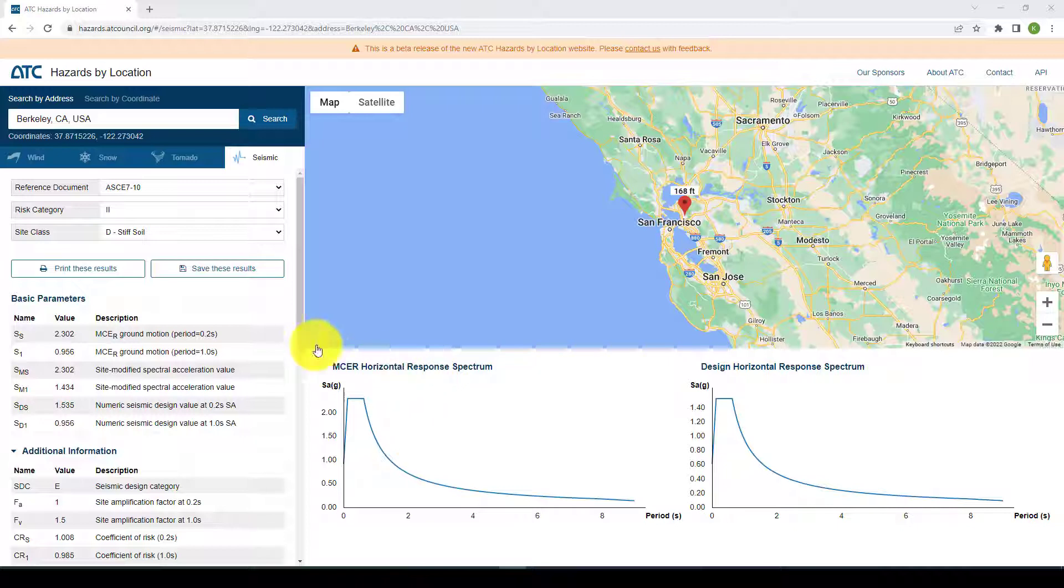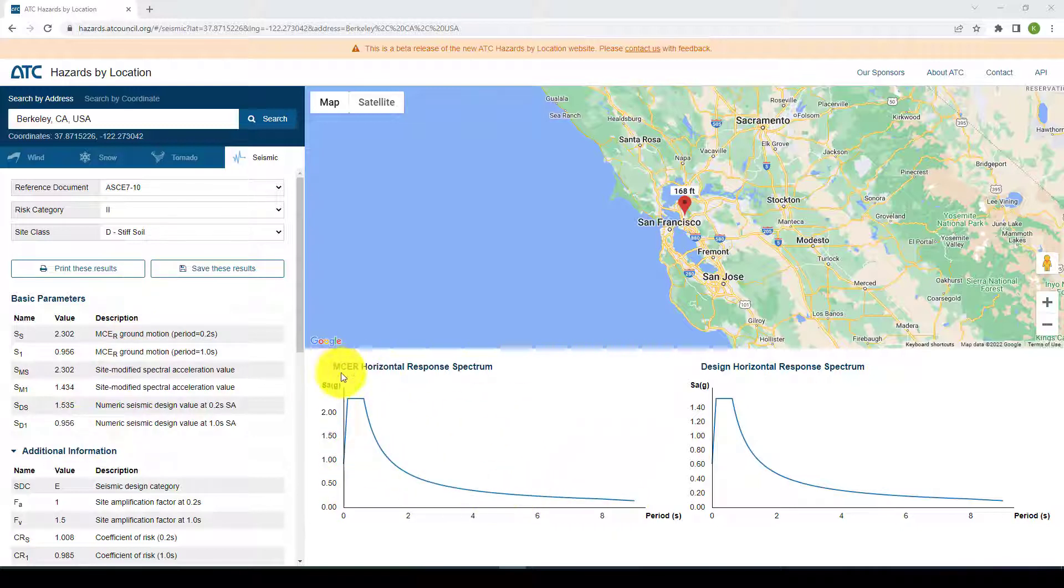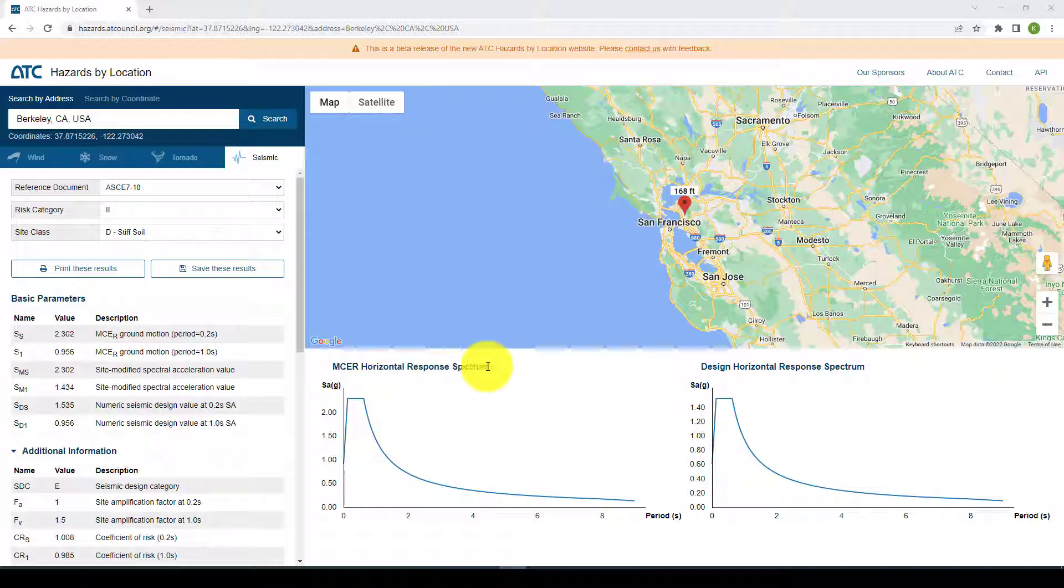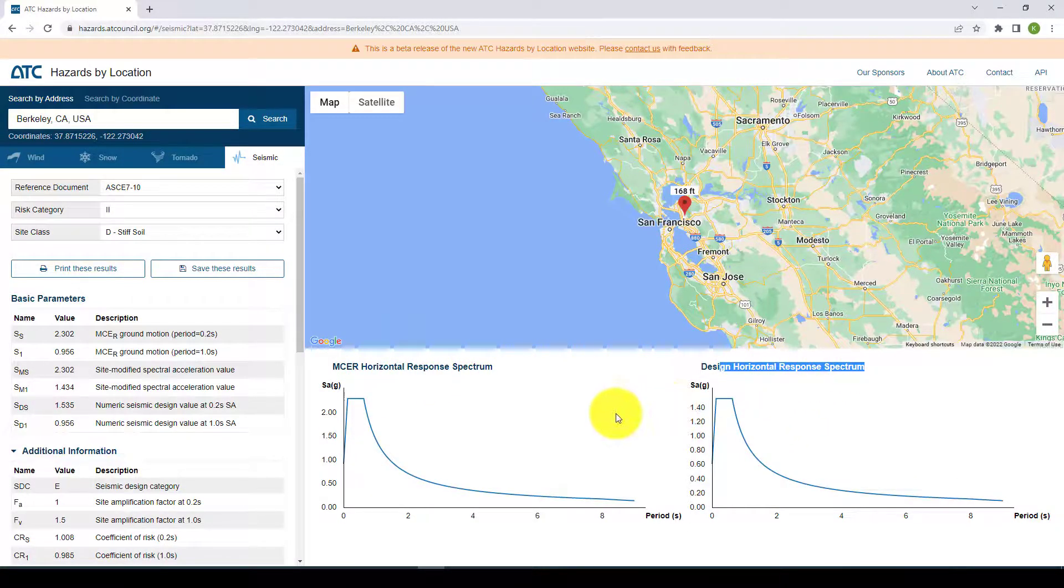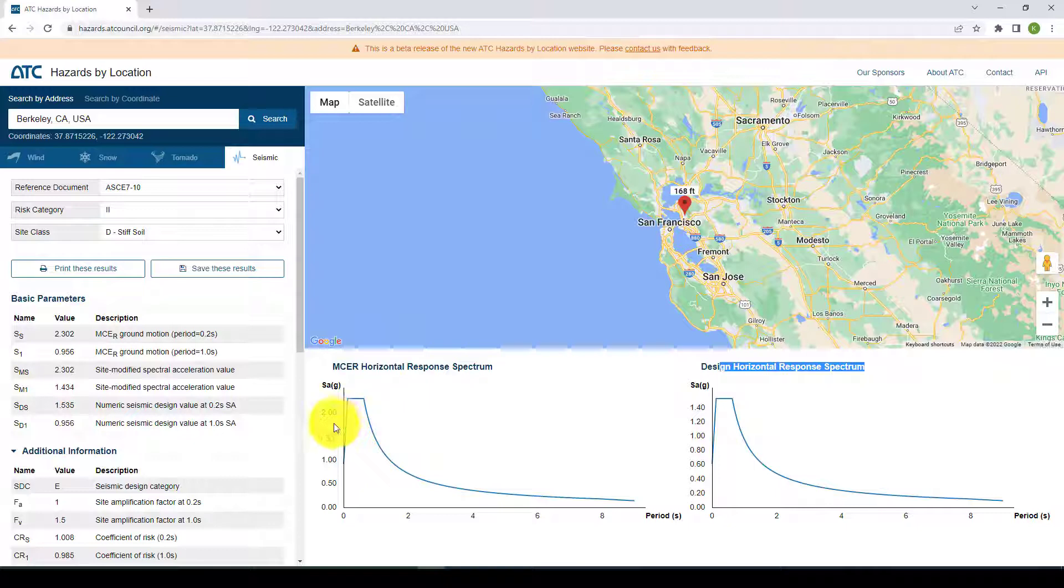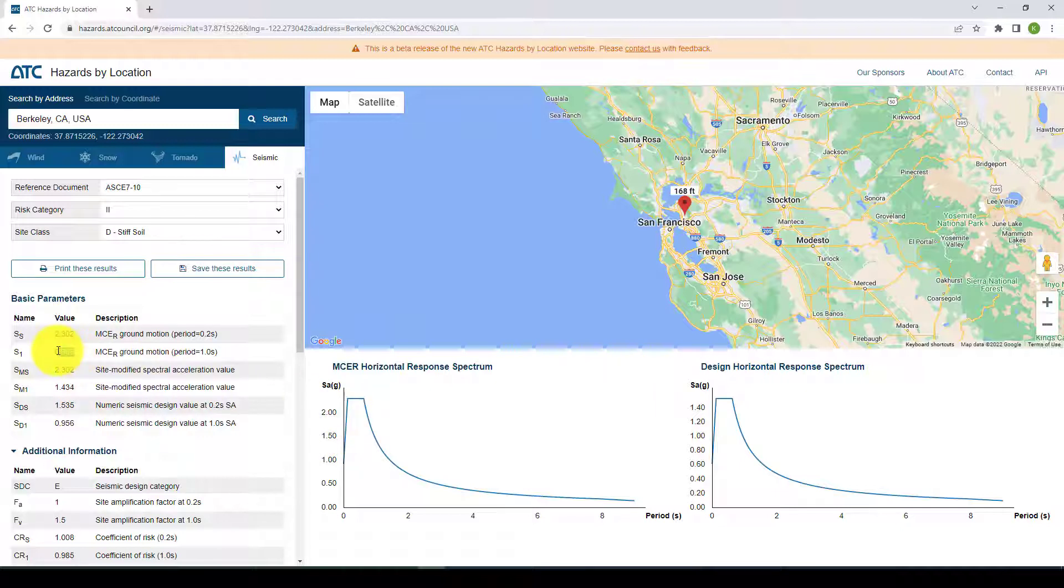We got these parameters automatically and this is the response spectrum curve. This is the maximum considering earthquake and this is the design response spectrum. What we need is we need to get this data and the first two values.